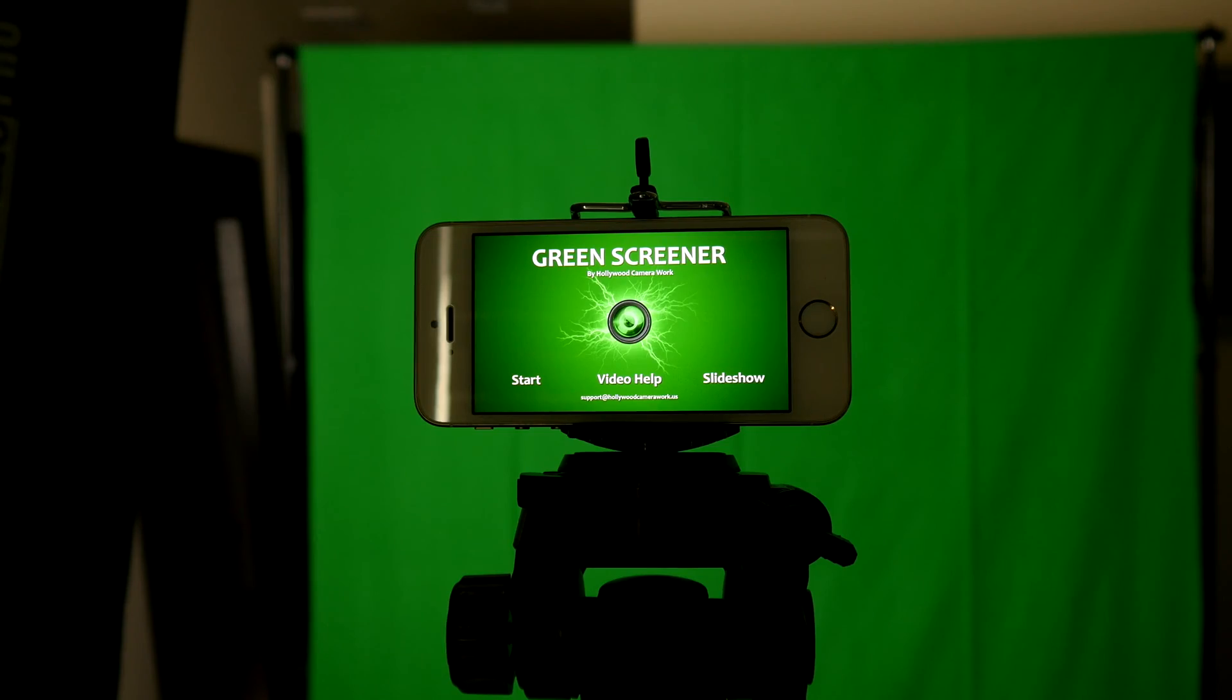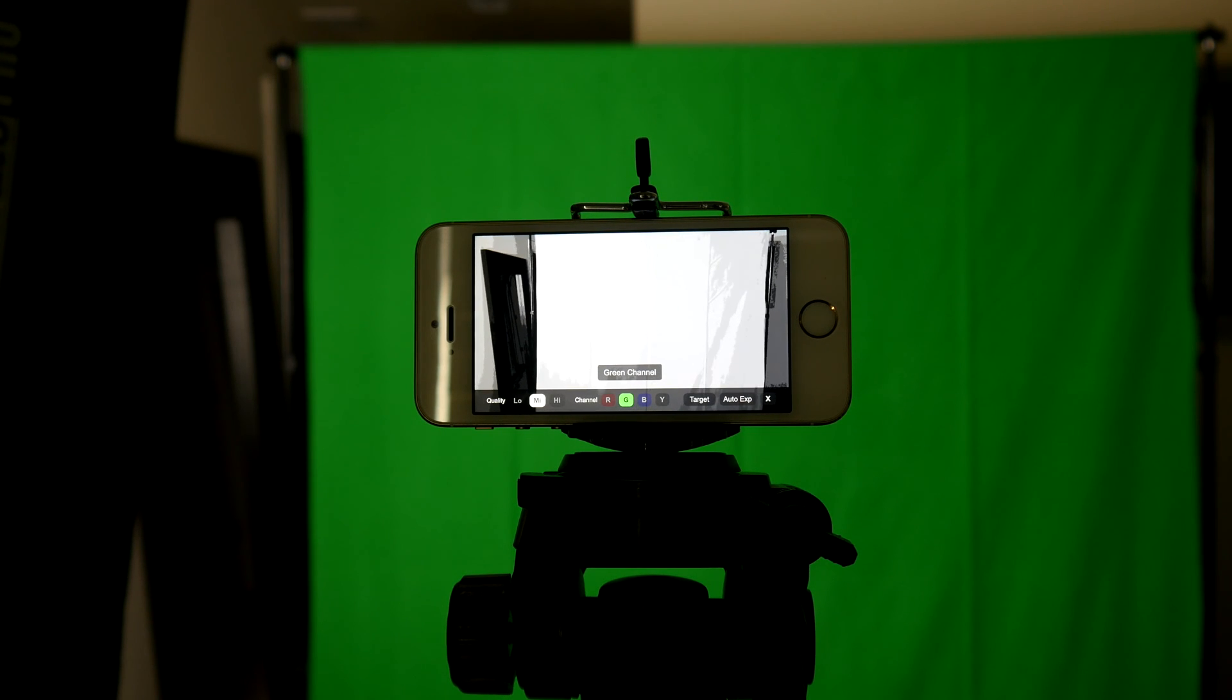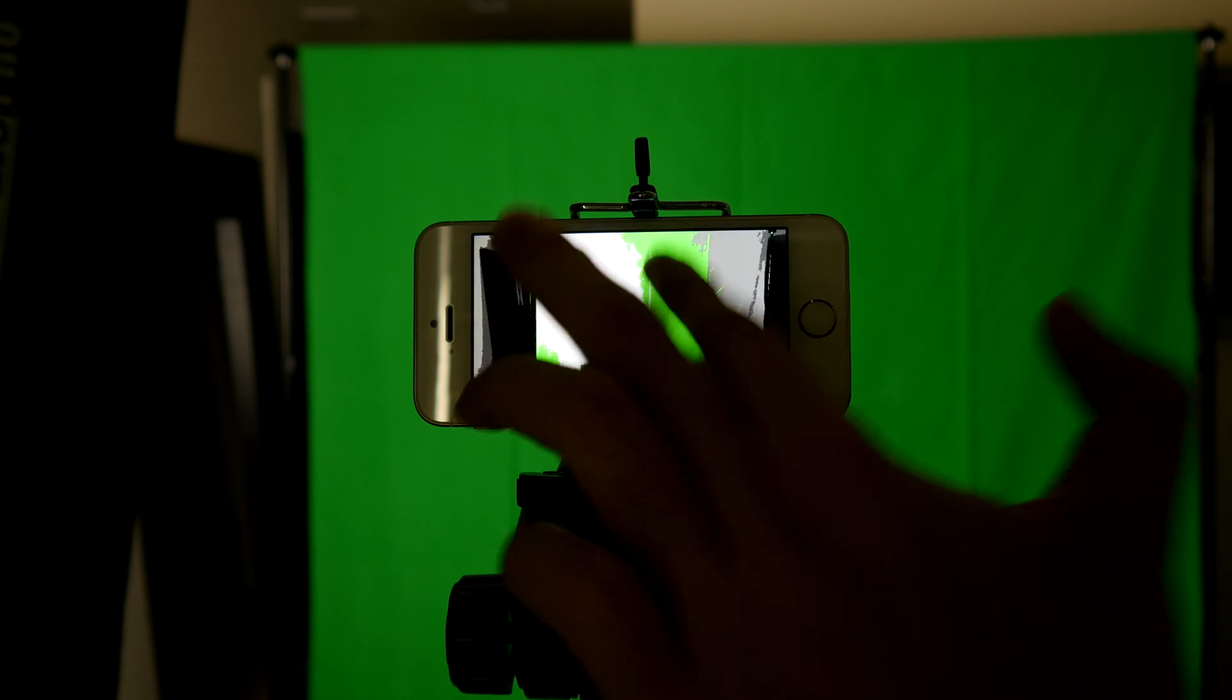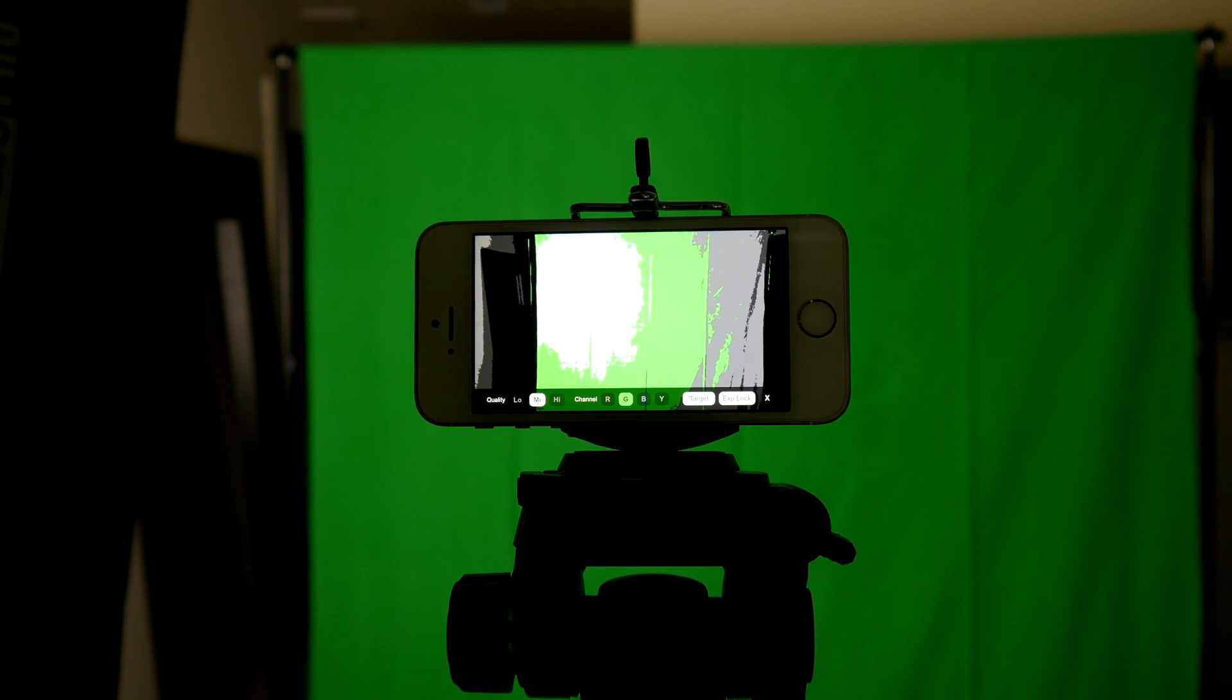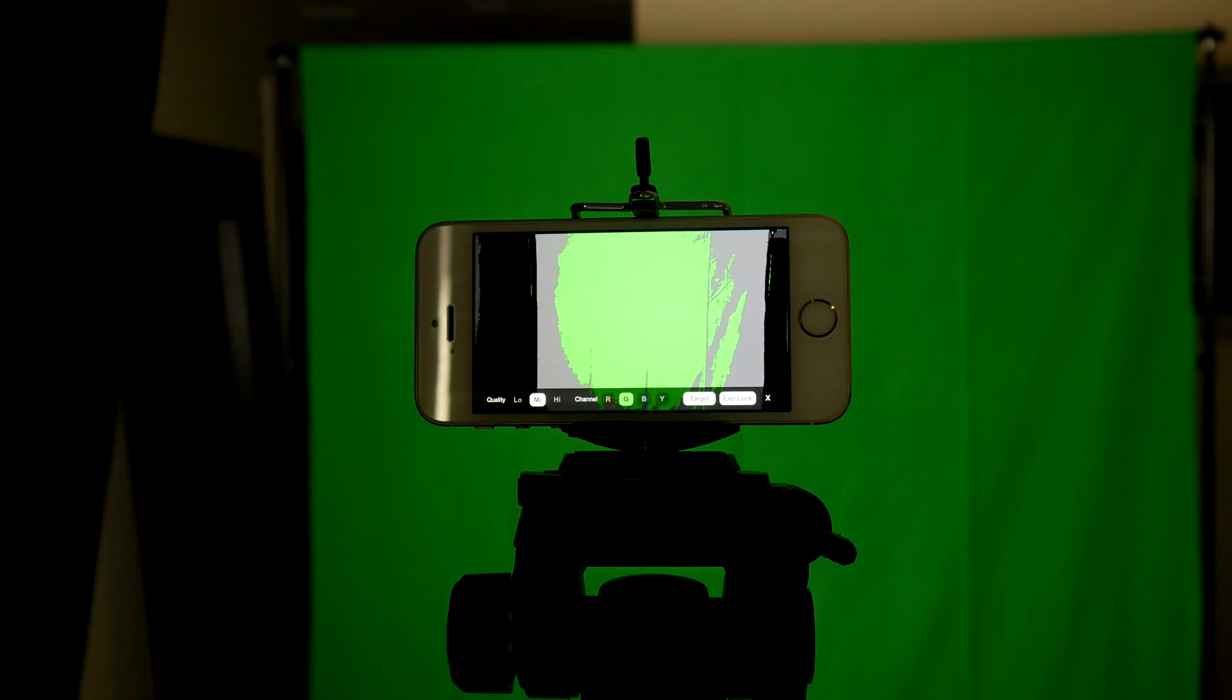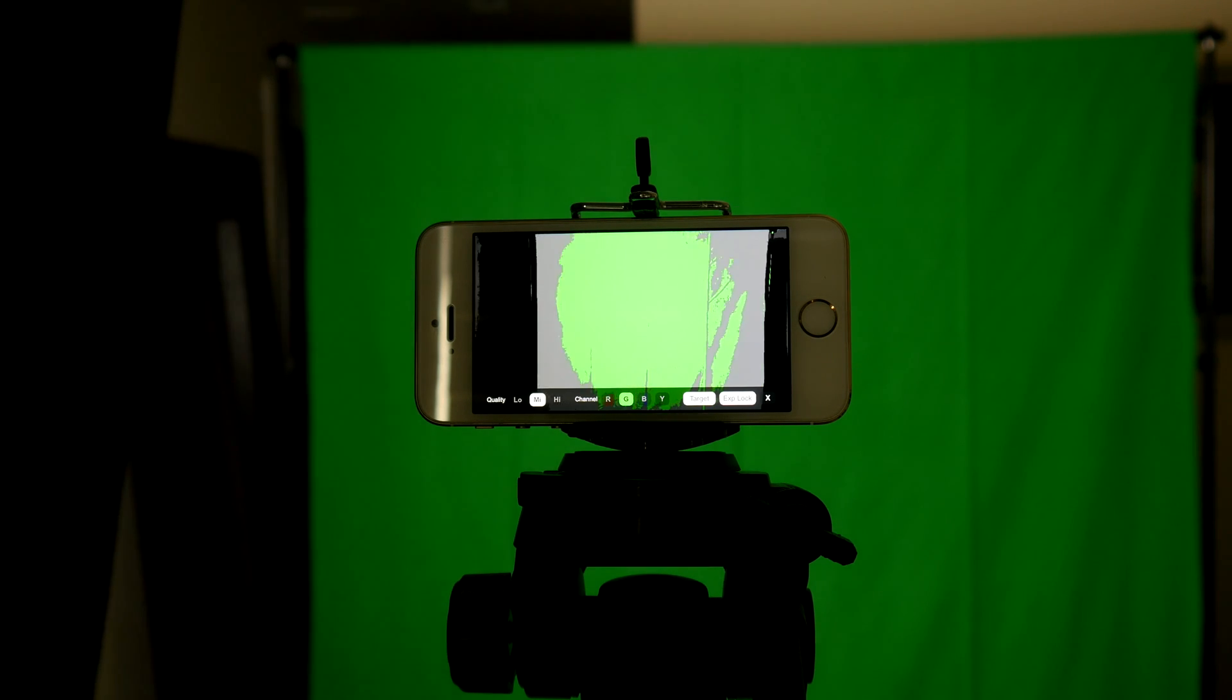The way this app works is it shows you where the green screen is too bright, too dark, and just the right amount. You tell it what is the perfect amount by tapping anywhere on the screen where you think it is properly exposed for green. The white part is what is overexposed, and the gray part is what is underexposed. Then from there, you move your lights around trying to get it to look perfect.